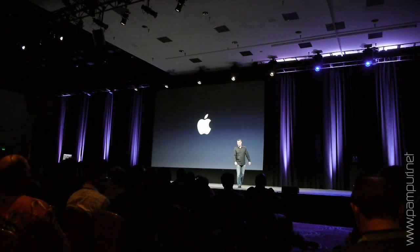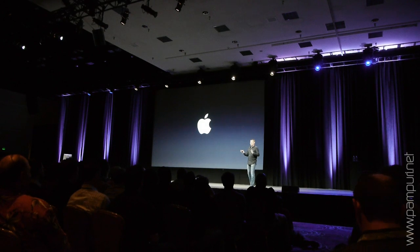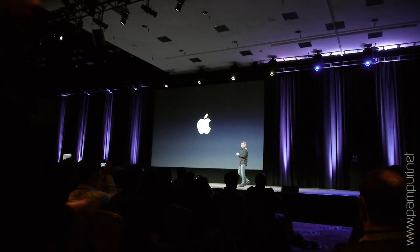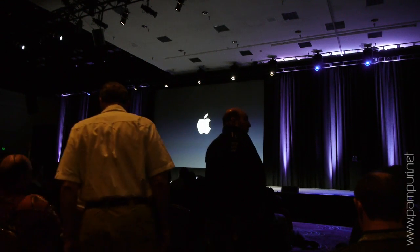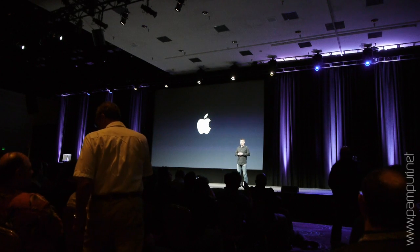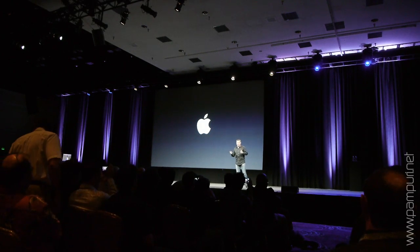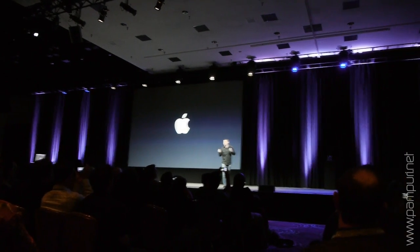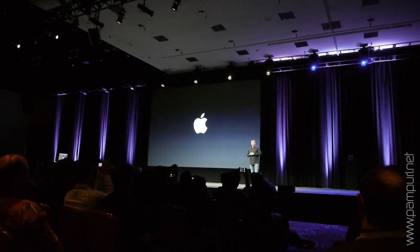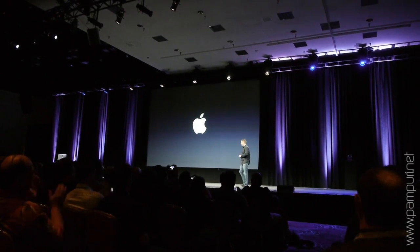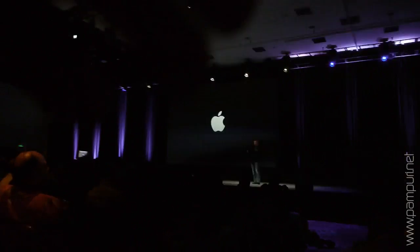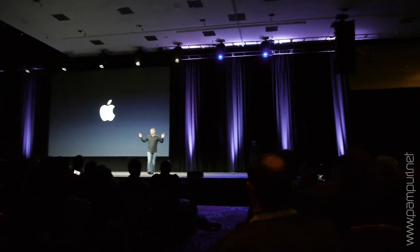Good evening. Let me just start by saying just how thrilled we are to be here tonight. What better place to give a worldwide sneak peek of the next version of Final Cut Pro to an audience of 1700 Final Cut Pro users.